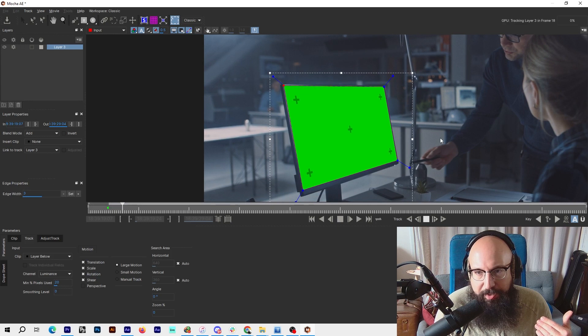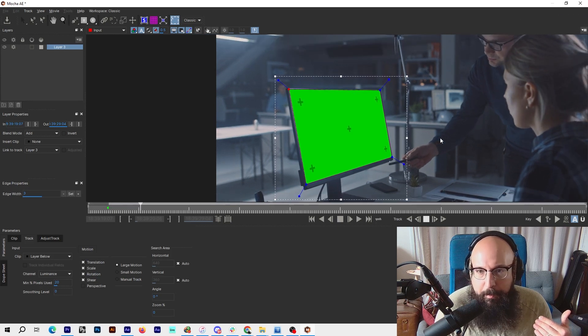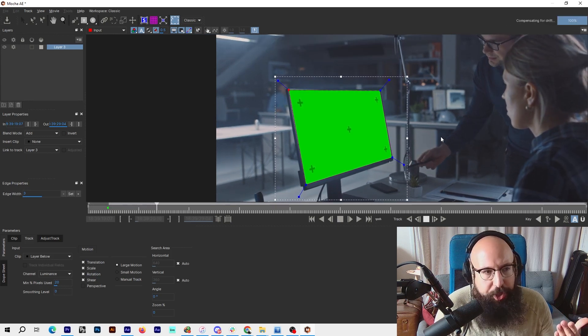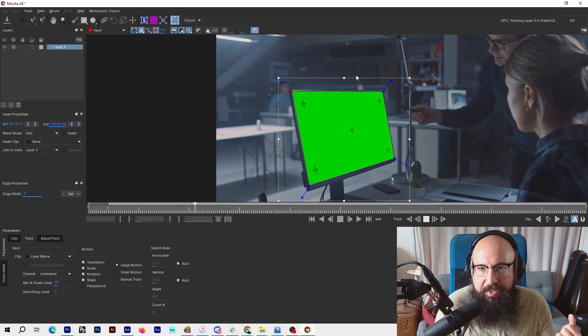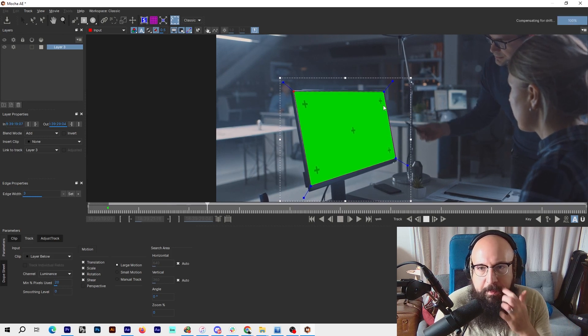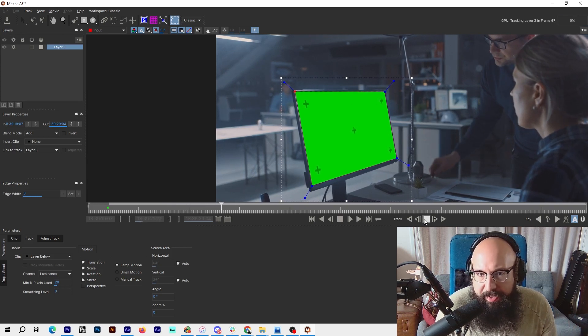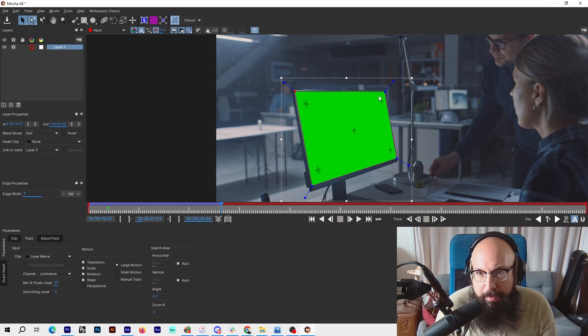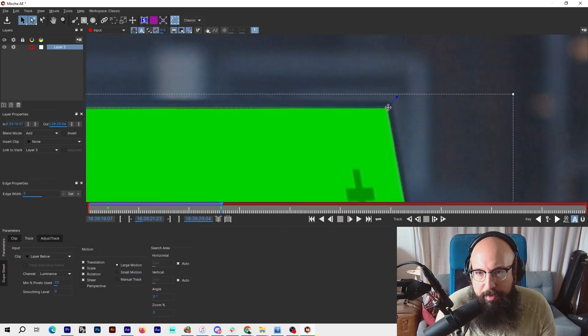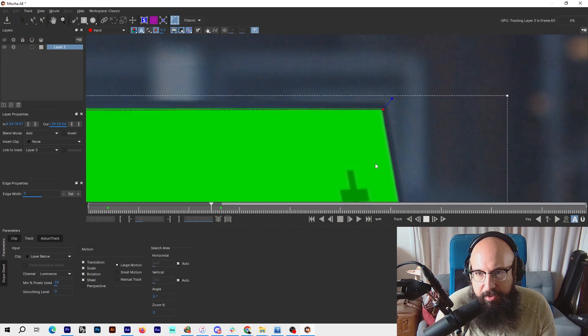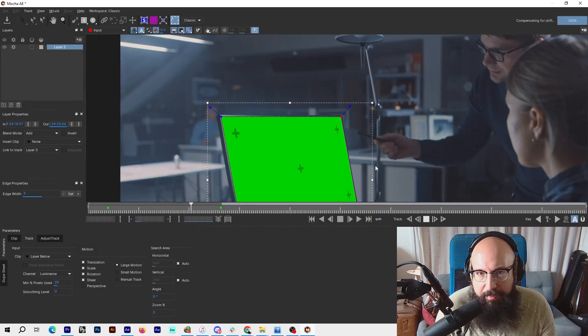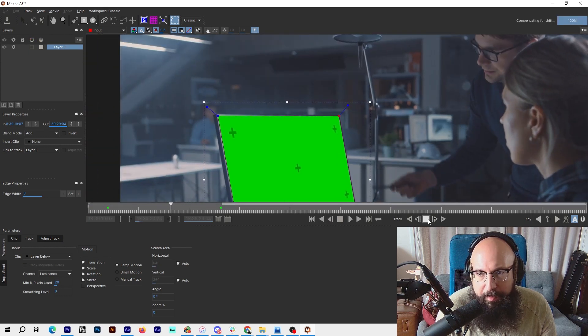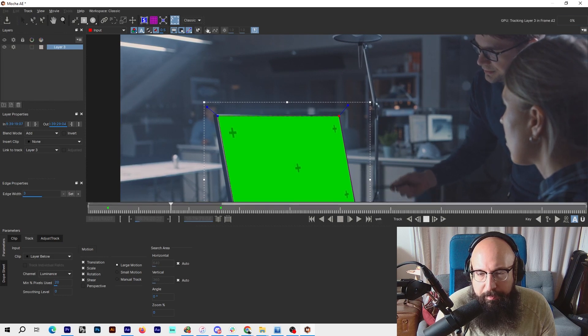It's doing a pretty good job. I'm seeing a little bit of slip up here. What you could do in that case is stop, zoom into where it's a problem, adjust it, and then go backwards a bit. Let it fix itself, stop it, and then go forward again.